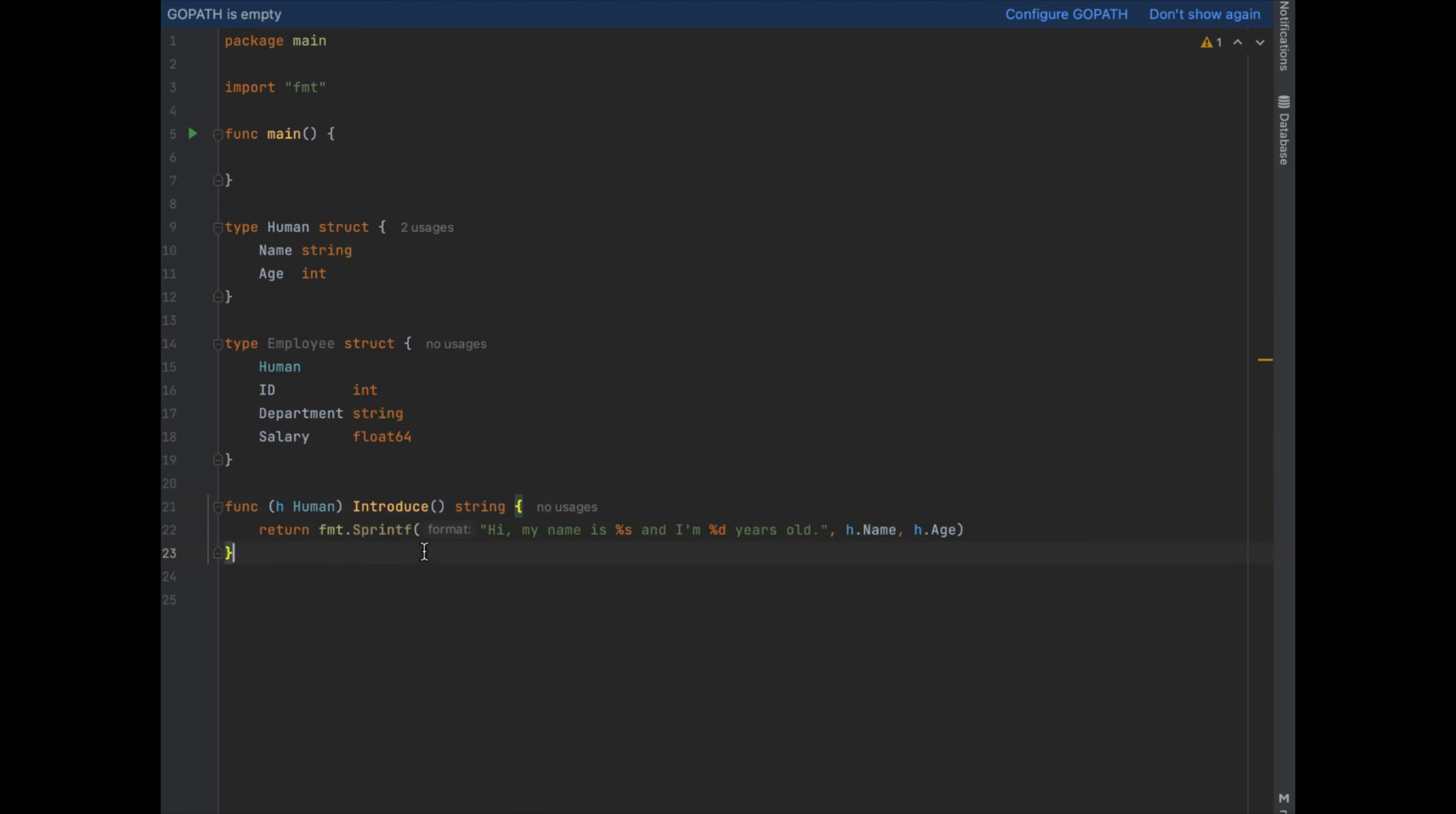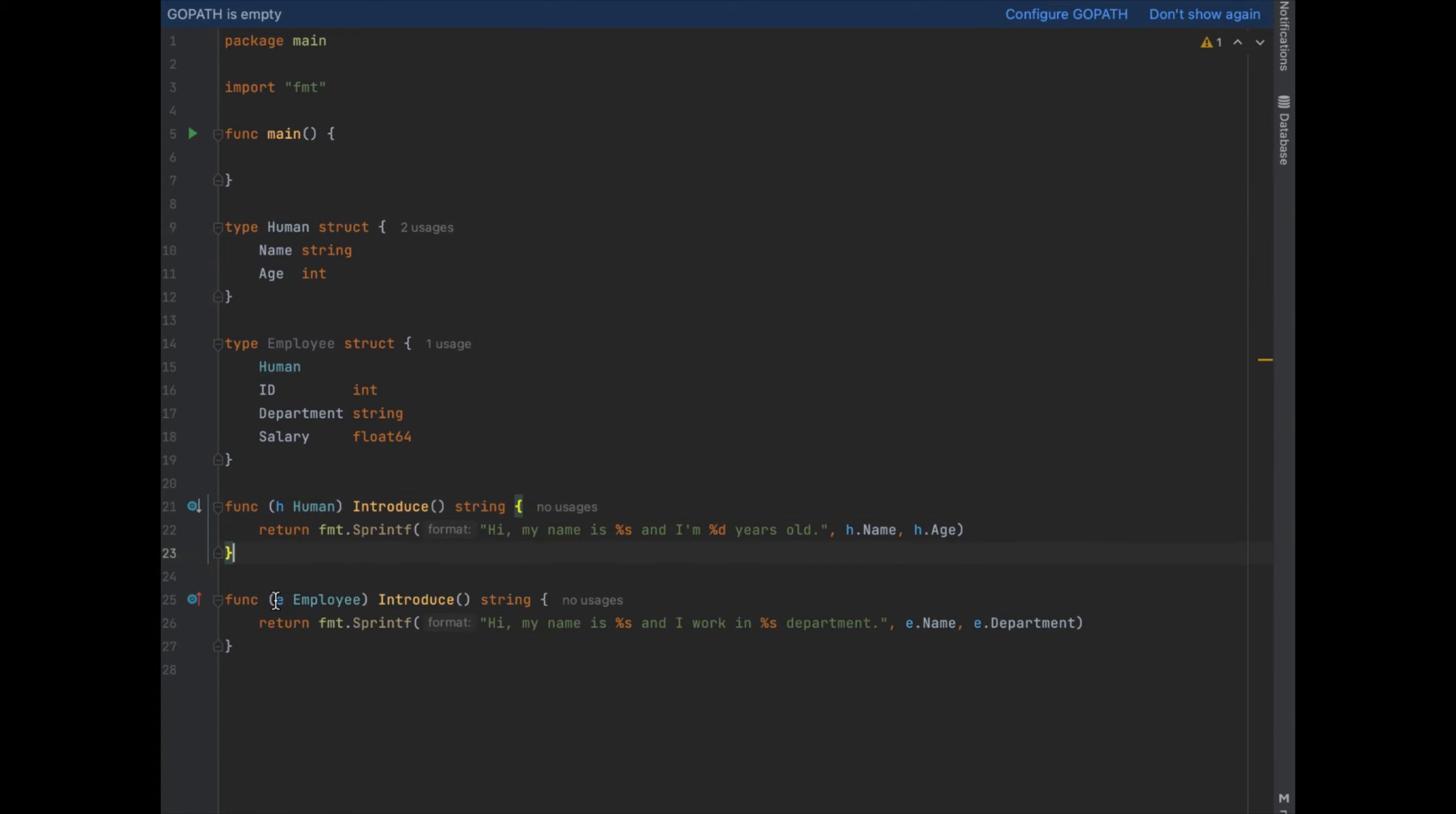This on the left hand side, this H human, means that we're extending human. E employee means we're extending employee. And we know now that both of these structs have a method on them called introduce.